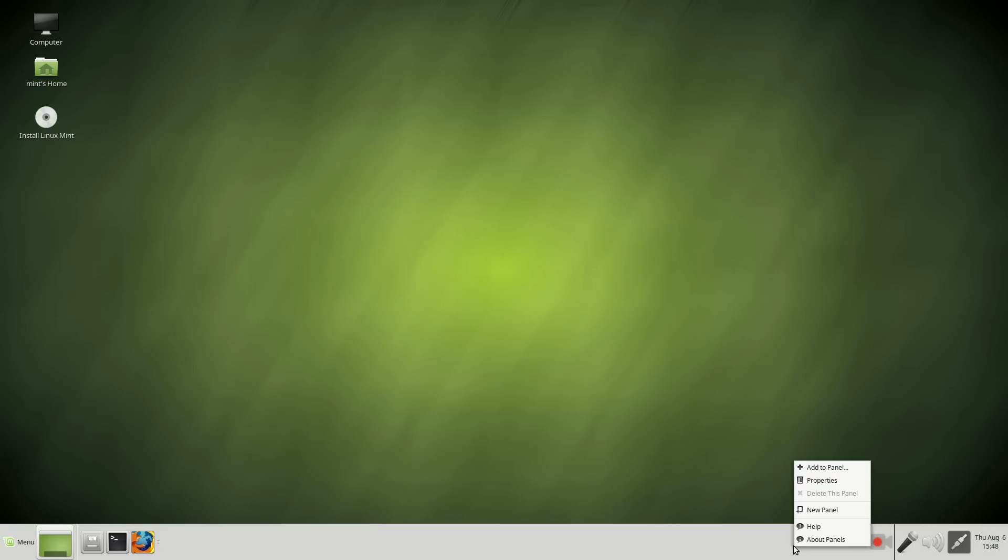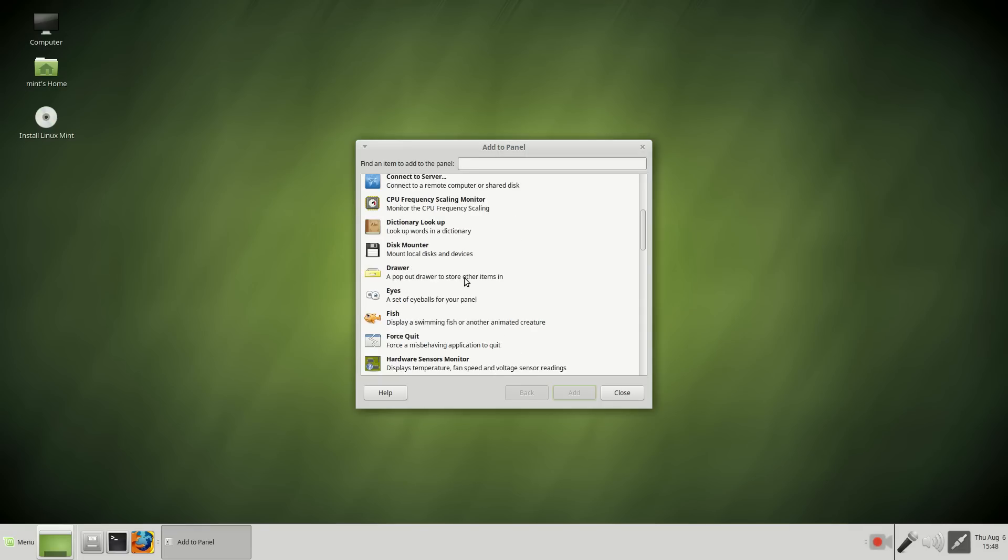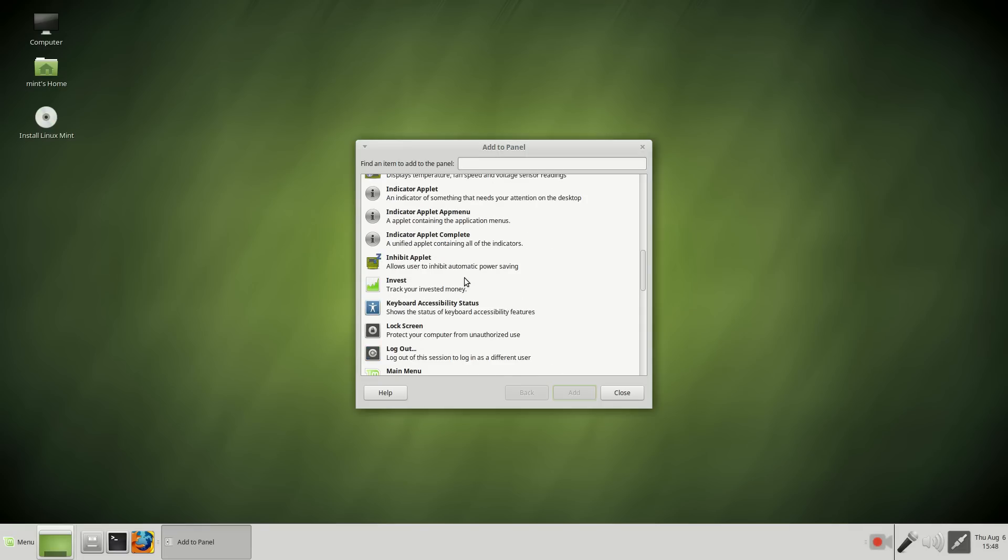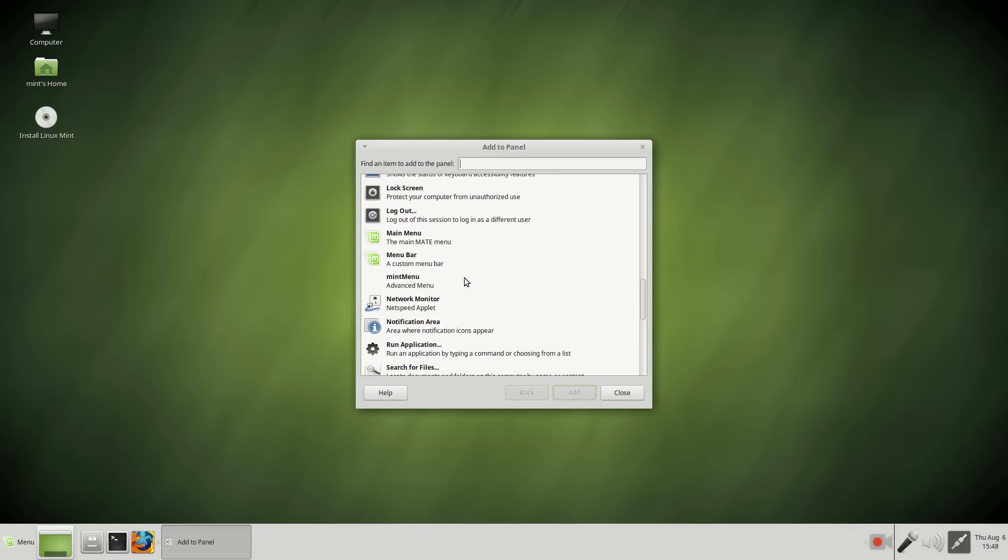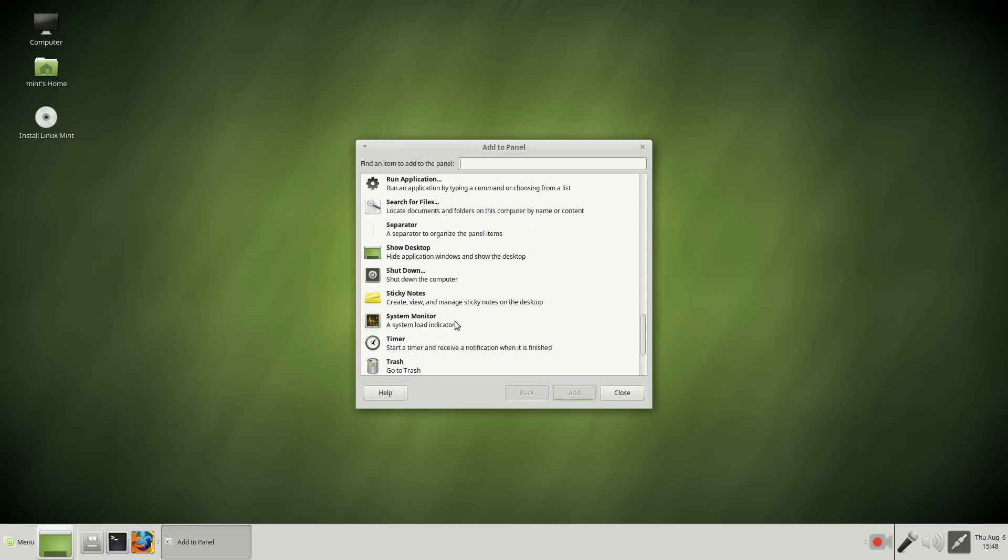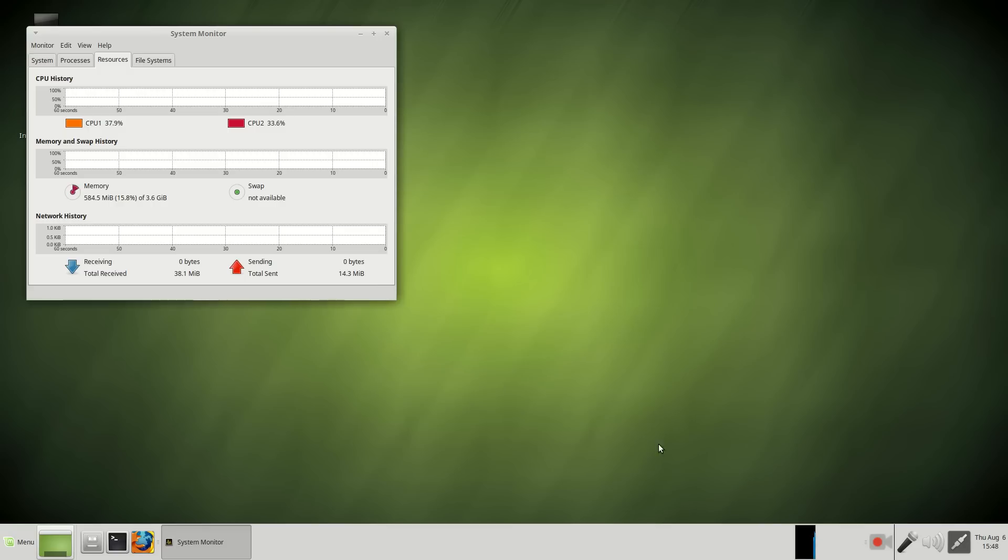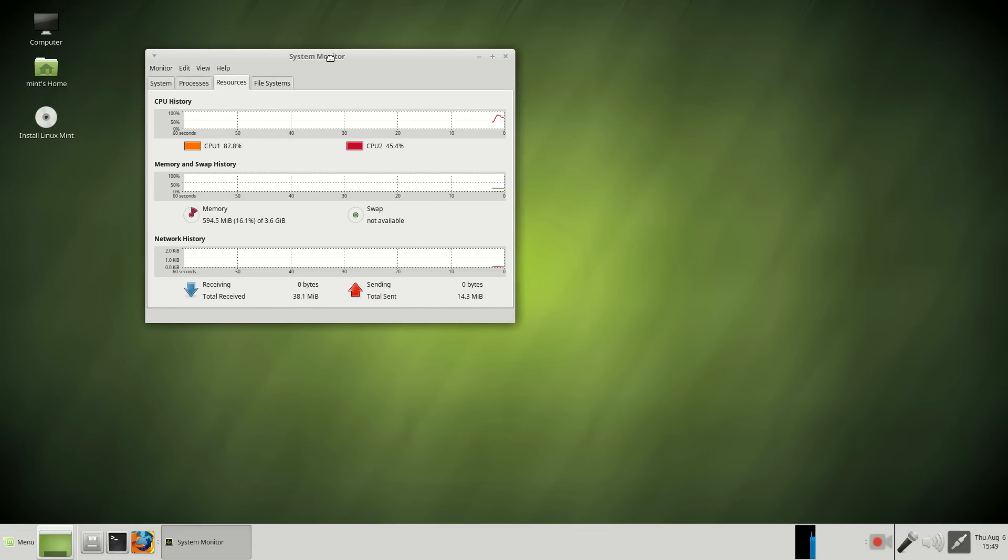Right-click, one of my favorite features, add to panel, and you can add little shortcuts, applets, to the panel bar. Let's see. Let's add a system monitor. Click that, and nice and zippy, you have your resources here.